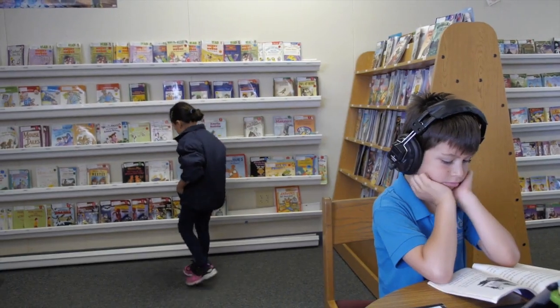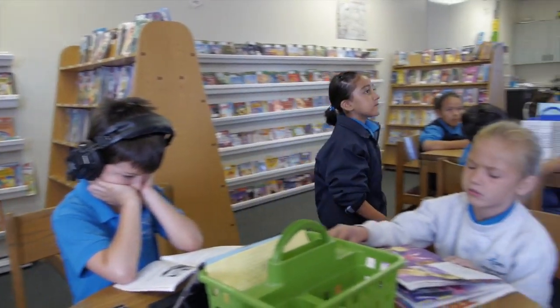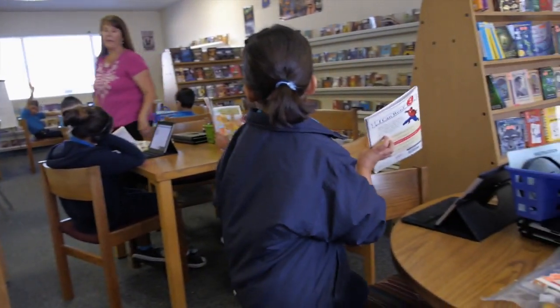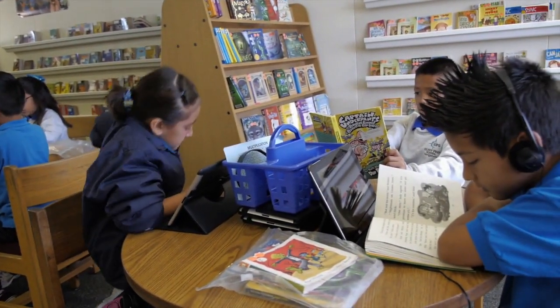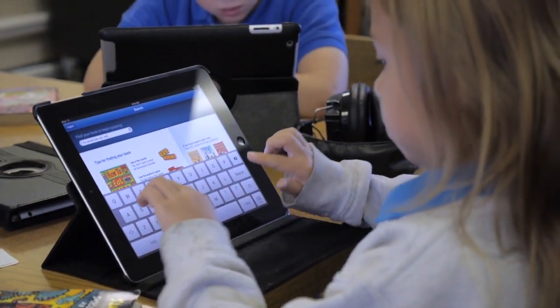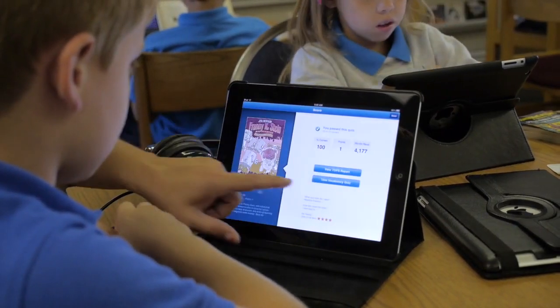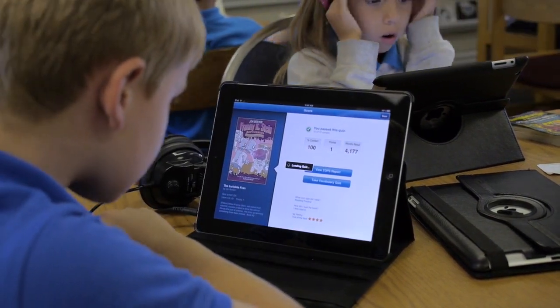Another tool schools are using is Accelerated Reader. Schools create libraries of leveled content at different Lexile levels, and students read books at their appropriate level. After reading, students take quizzes on Accelerated Reader, where data is input so teachers can check comprehension and reading level. Accelerated Reader also creates a virtual bookshelf — like books on iTunes — where students can track all the books they've read and the total words read.